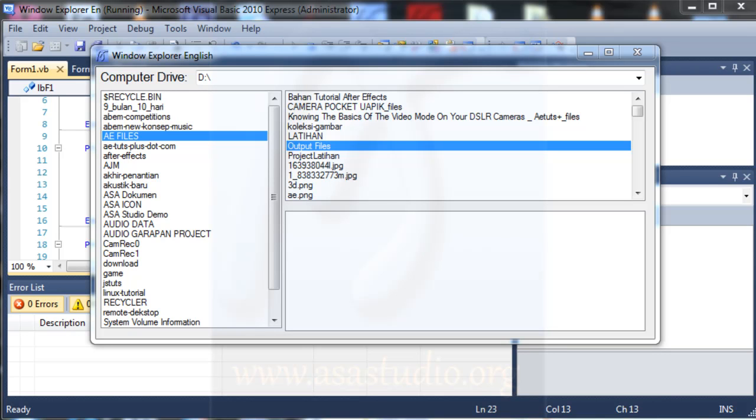Hello YouTube, my name is Abum and now I will add a function to show the folder and file here.